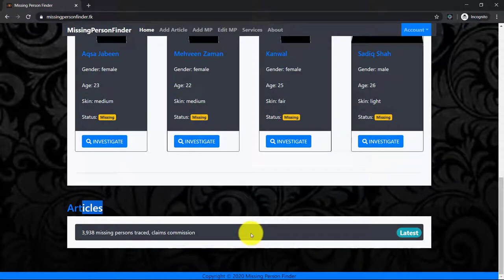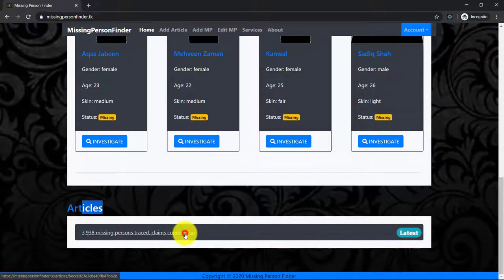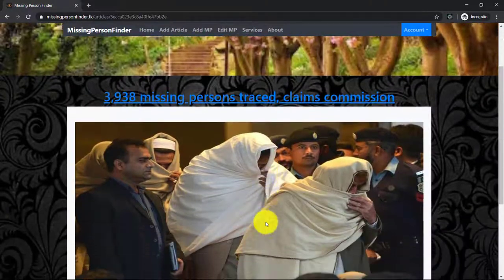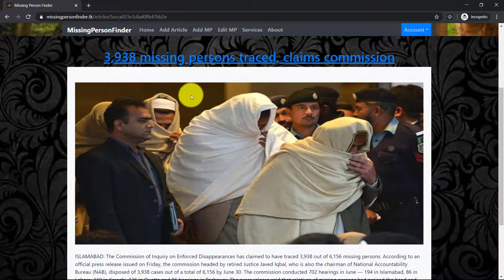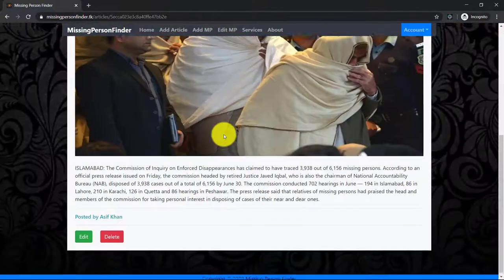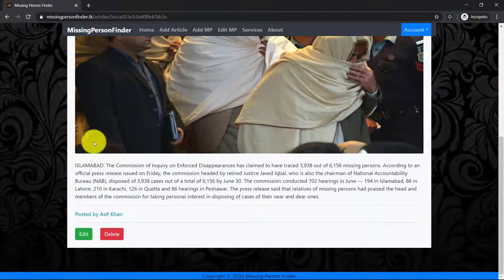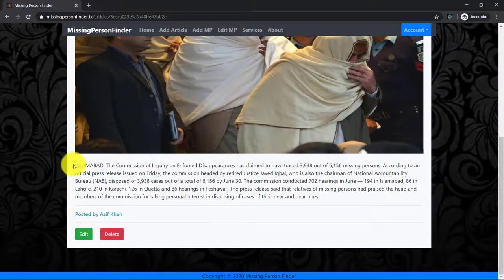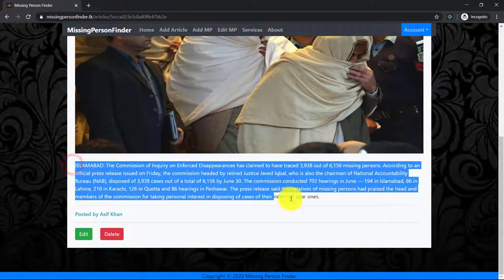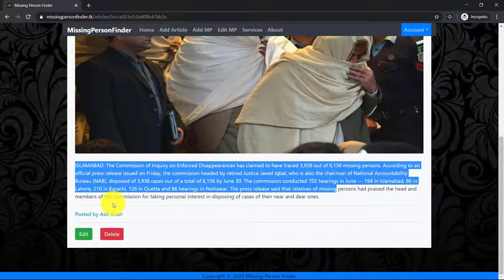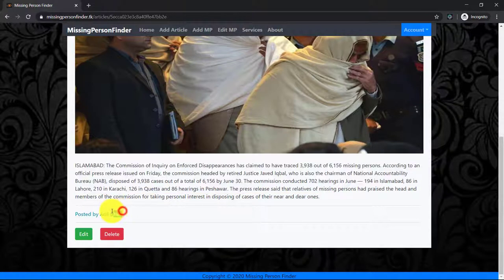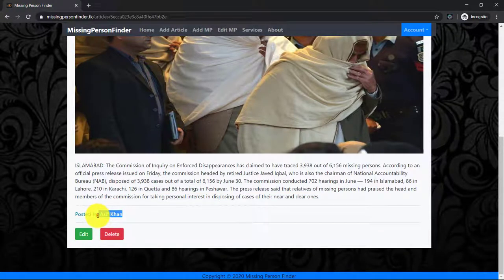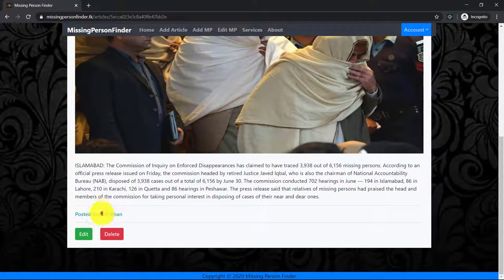So let's click on the article. Here is the article - the article title, image, and the body of the article. This article is posted by me, Asif Khan, and only the author of the article can edit and delete this article.